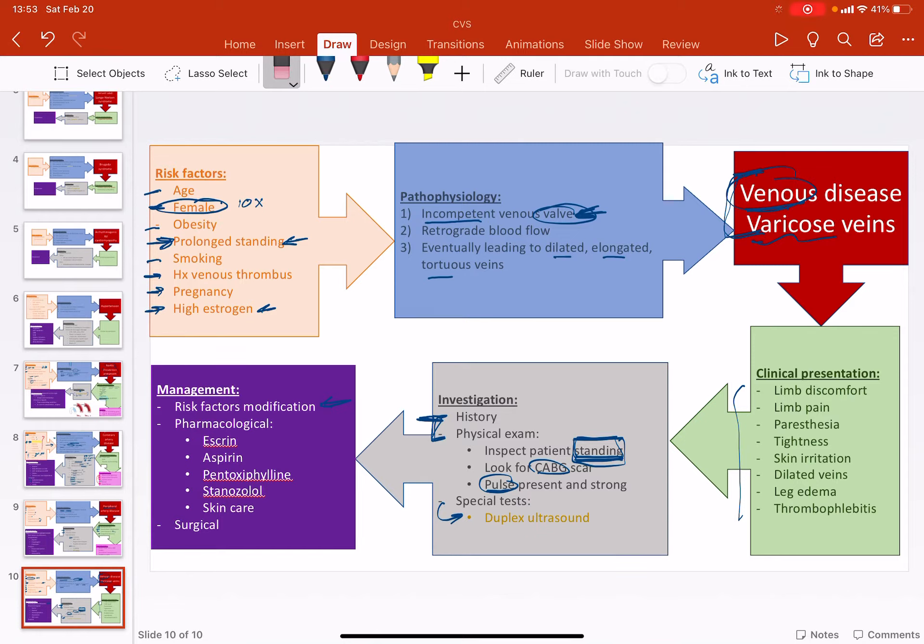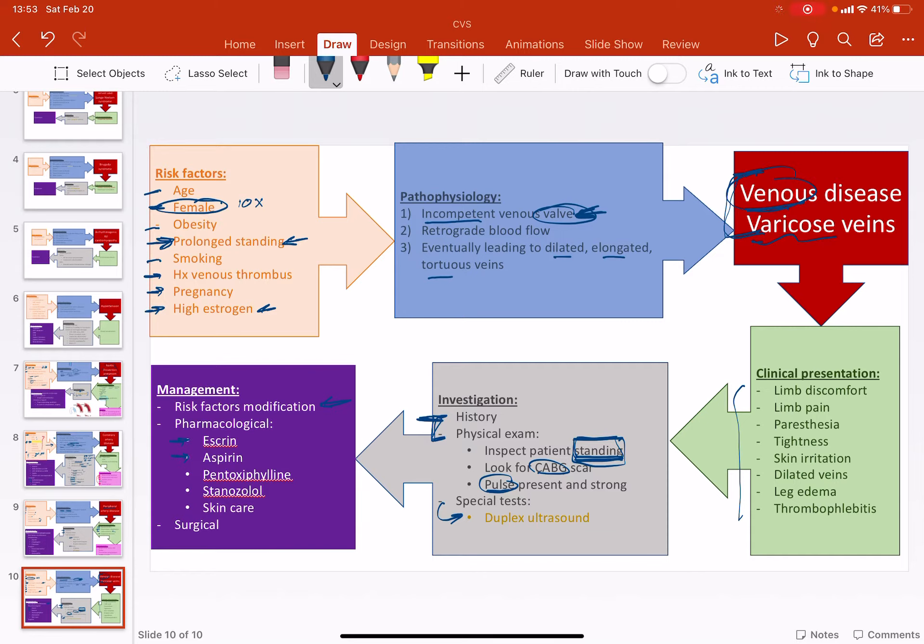You can give escrin, which is a chestnut oil, chestnut extract, aspirin to help the blood move more quickly. Pinto, pentoxifylline, again the same thing with peripheral artery disease. It's not, you don't want to vasodilate or anything, but you want to relieve the symptoms. The limb discomfort, the limb pain, paresthesia, tightness, all of these you want them to be relieved.